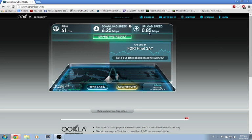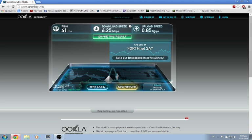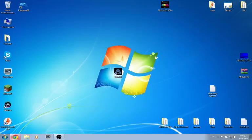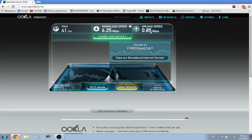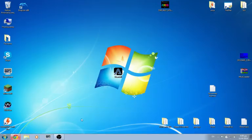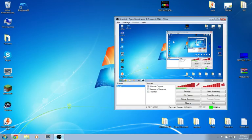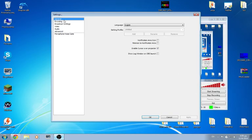You need to note your speed in kilobytes per second, not megabytes. For example, 850 kilobytes per second. Then go to your OBS settings.